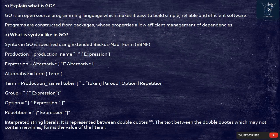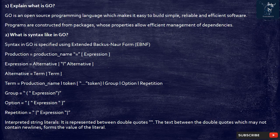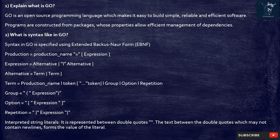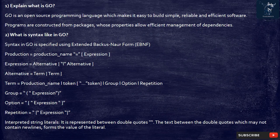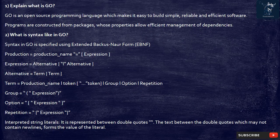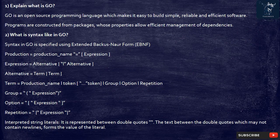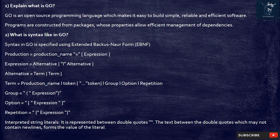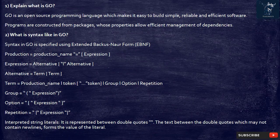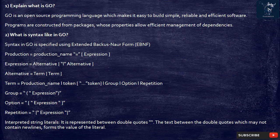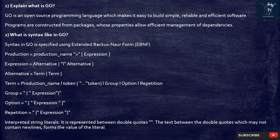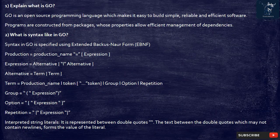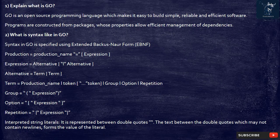2. What is syntax like in Go? Syntax in Go is specified using extended Backus-Naur form, EBNF. Production equals production_name equals expression. Expression equals alternative pipe alternative. Alternative equals term term. Term equals production_name pipe token token pipe group pipe option pipe repetition. Group equals expression. Option equals expression. Repetition equals expression.